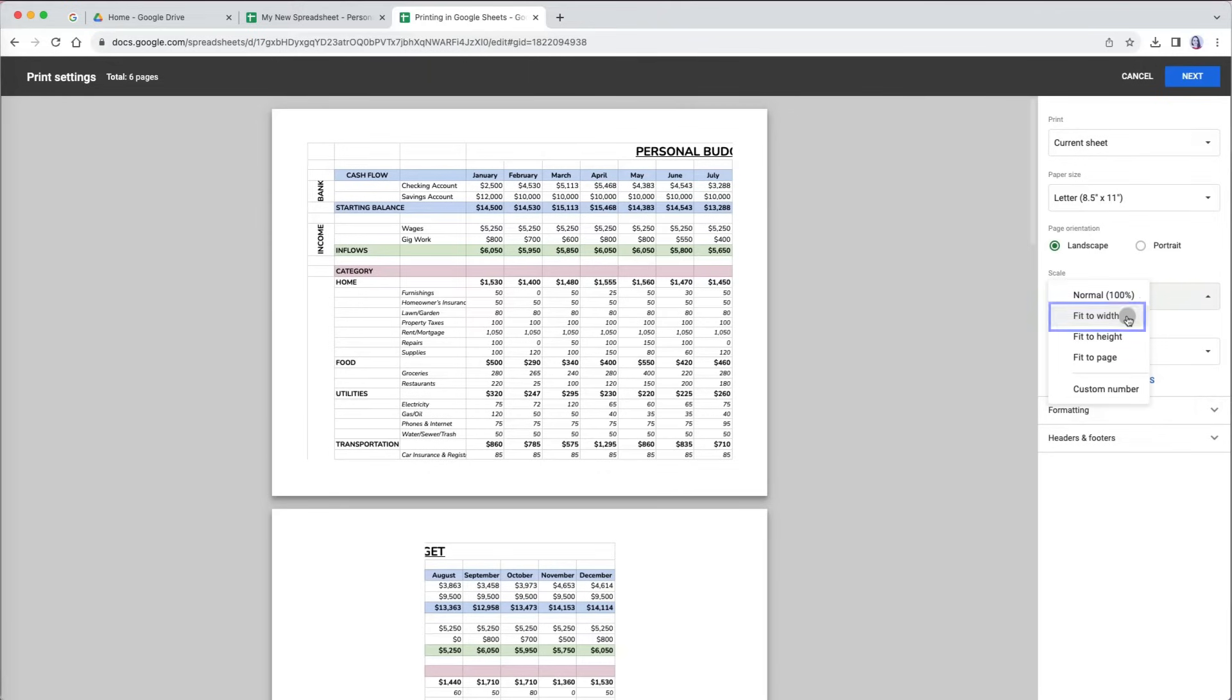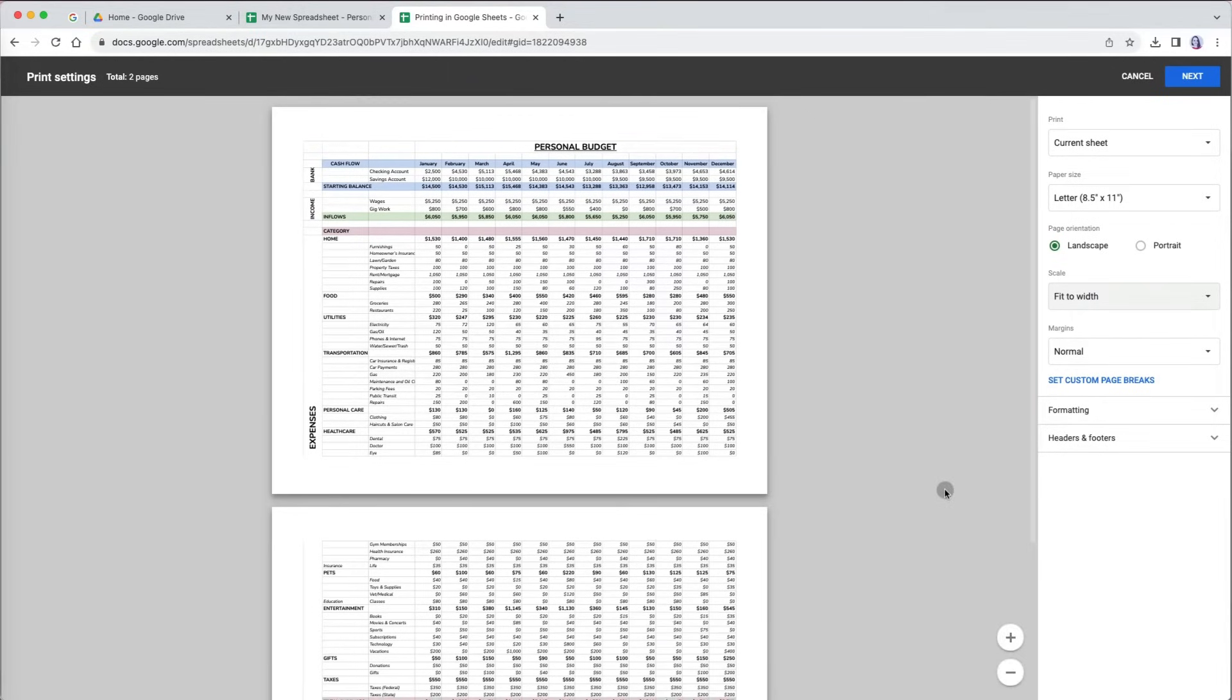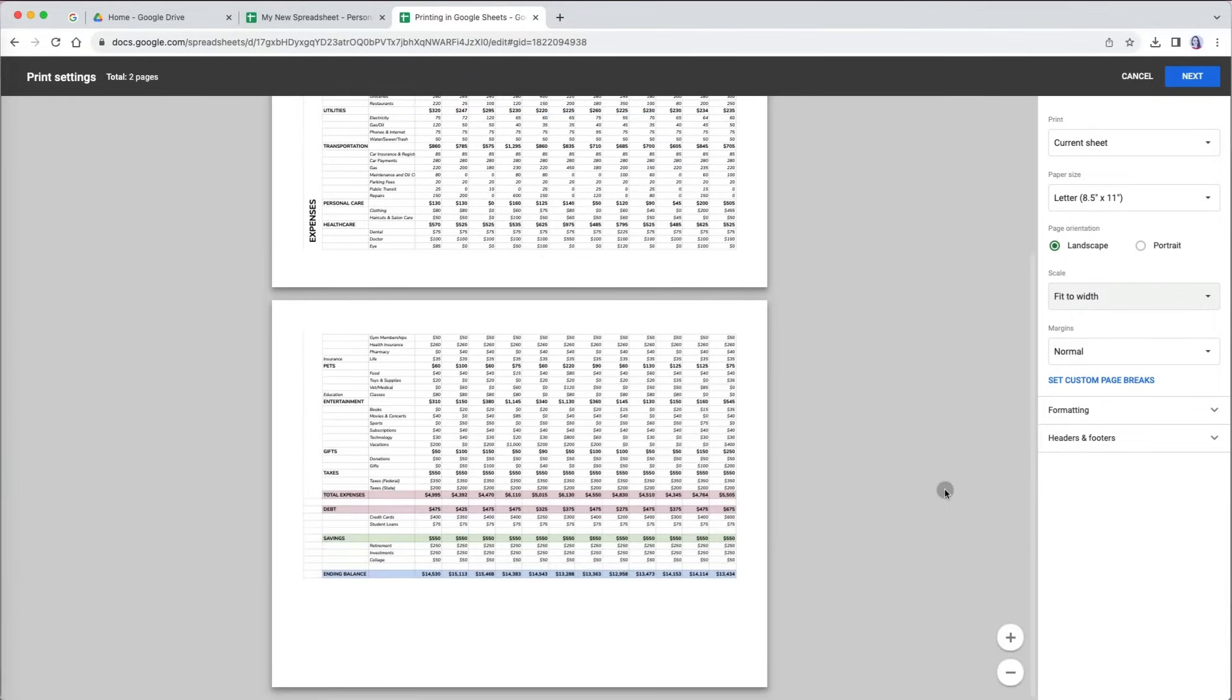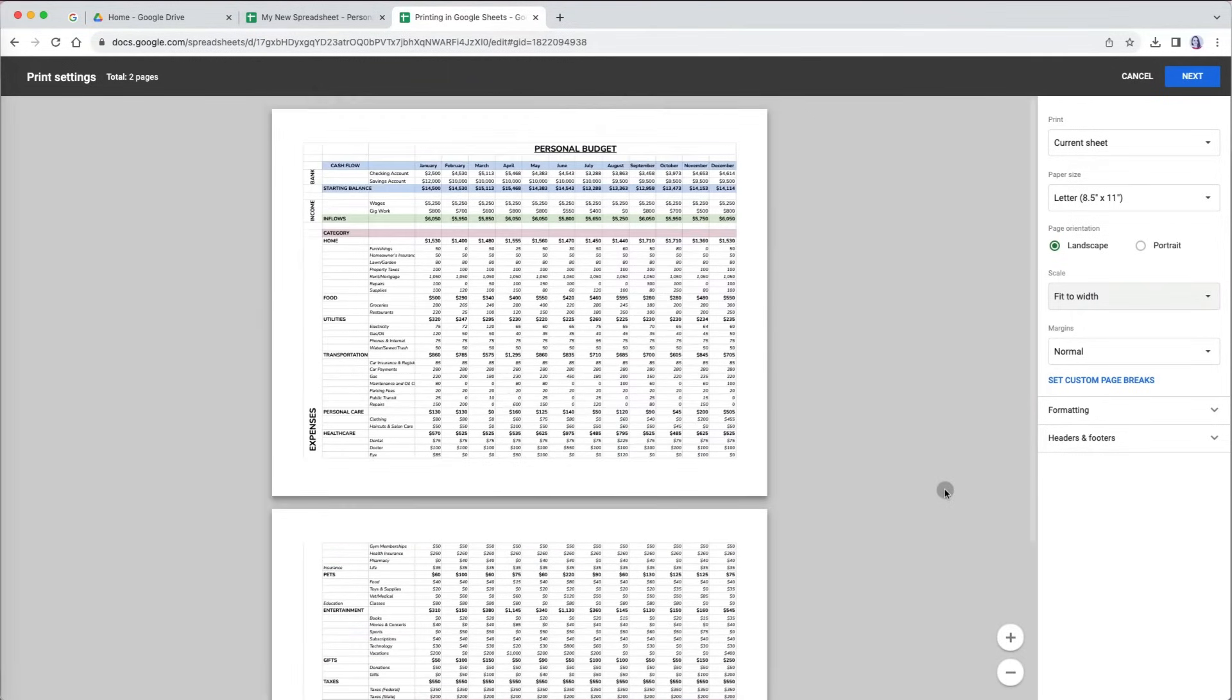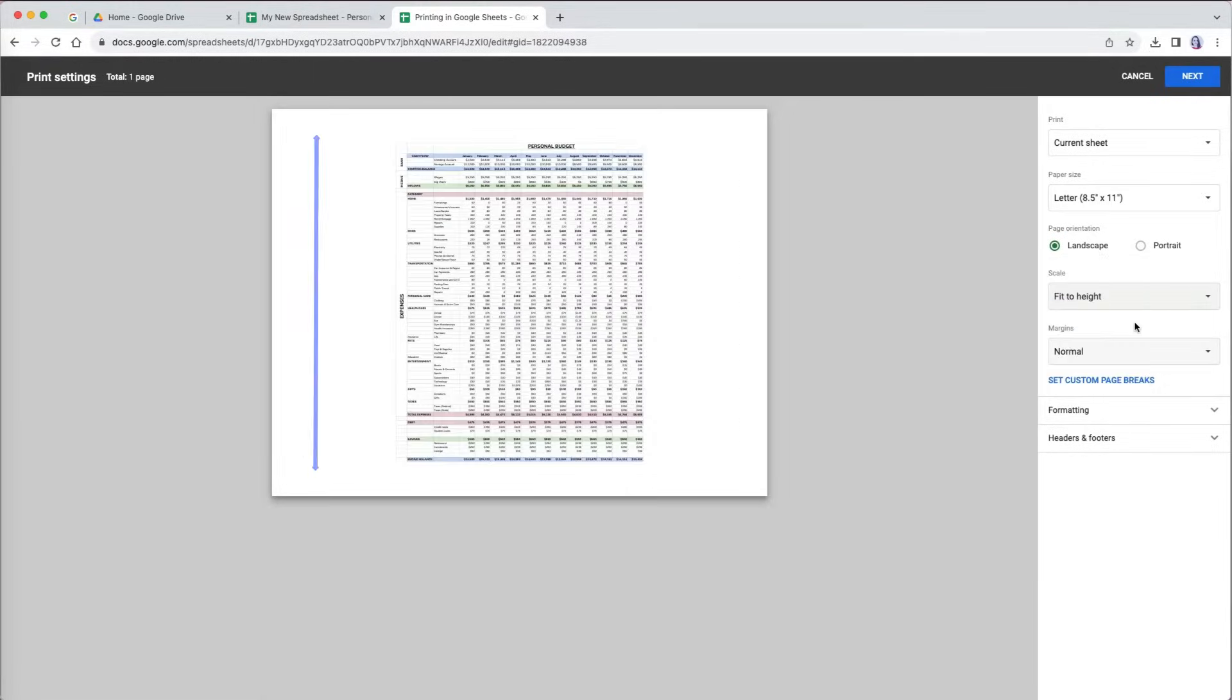The fit to width option will fit your content within the width of your specified paper size and orientation. It will span one page in width and the rest will fit pages down. The fit to height option will fit your content within the height of your specified paper size and orientation.